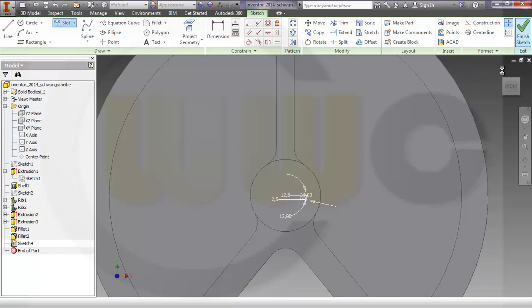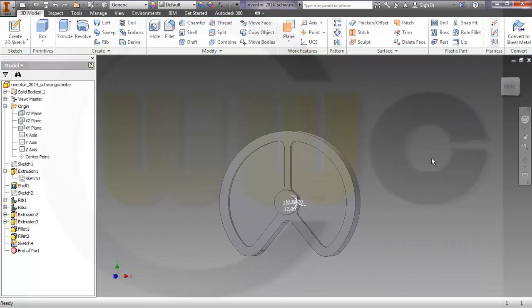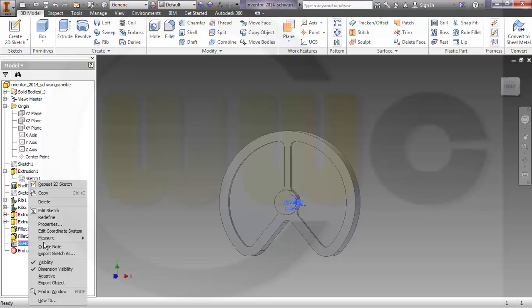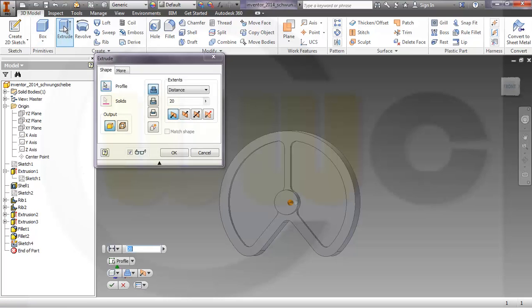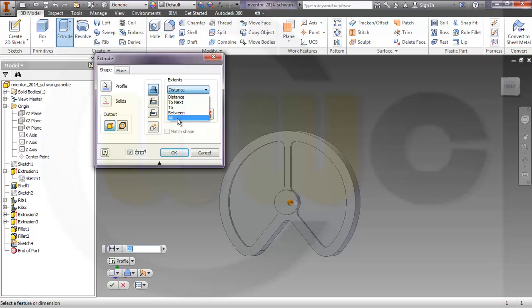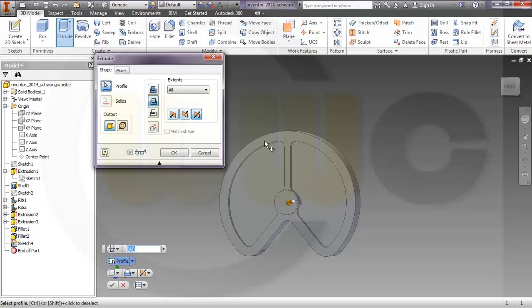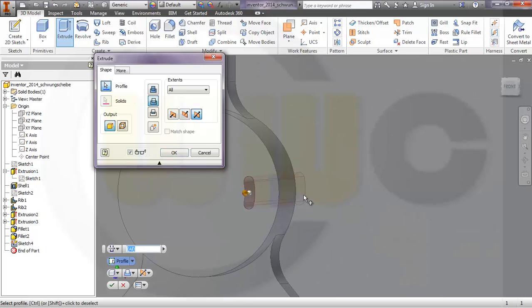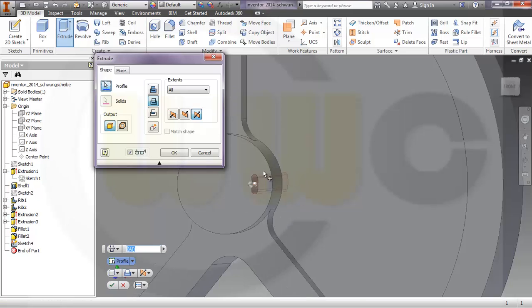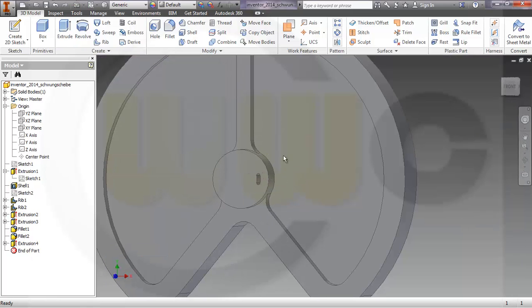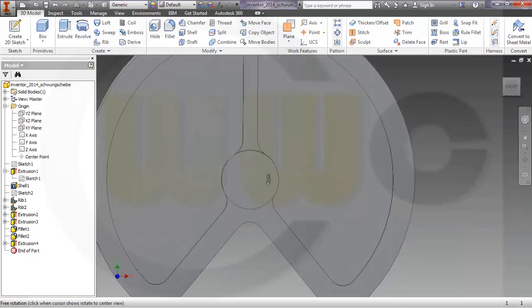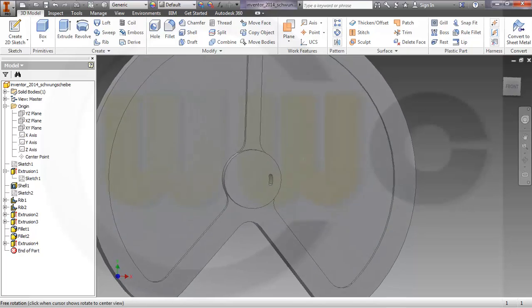Finish the sketch, maybe hide the dimensions, and make an extrude. Make it through all in both directions and remove it. And the profile should be this one, that's okay. Very nice.